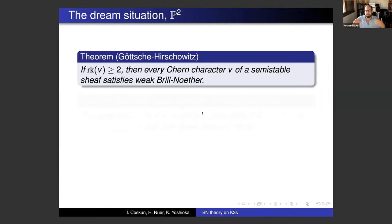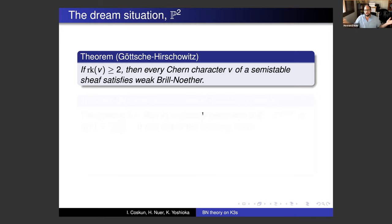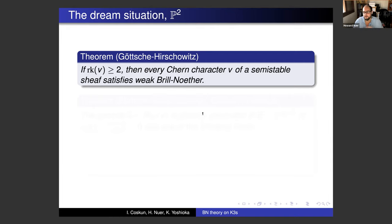The situation becomes much more complicated on surfaces, but the dream situation is the projective plane P². Here there's a theorem of Göttsche and Hirschowitz that in rank at least two, every Chern character of a semi-stable sheaf satisfies the weak Brill-Noether property. That's the best you could hope for — similar to the situation for curves. You can just always write off the cohomology groups of any semi-stable sheaf based on the Euler characteristic and the sign of the slope.